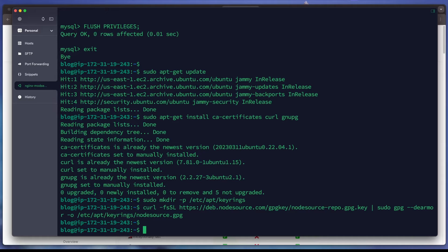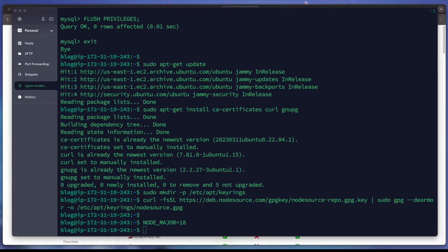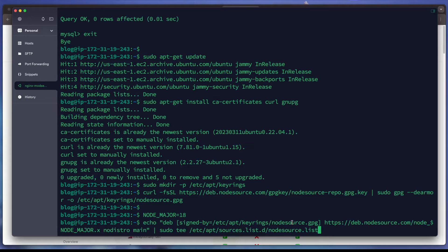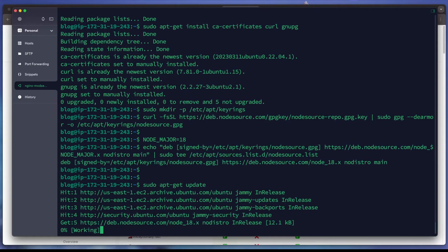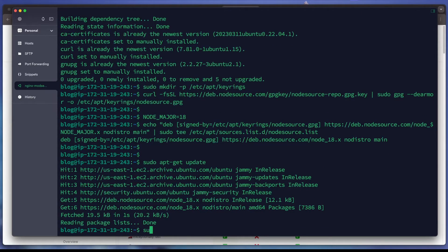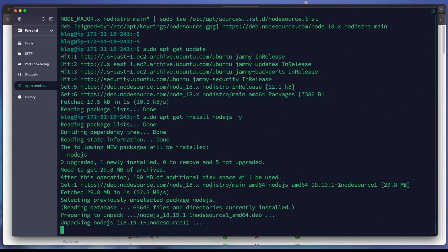We need to get the Node.js source GPG key onto our Ubuntu server. We create a new variable called NODE_MAJOR and set it to 18. We then add the Node.js 18 source to our sources list and run 'apt-get update' to refresh the repository list before installing Node.js, entering '-y' to agree automatically.